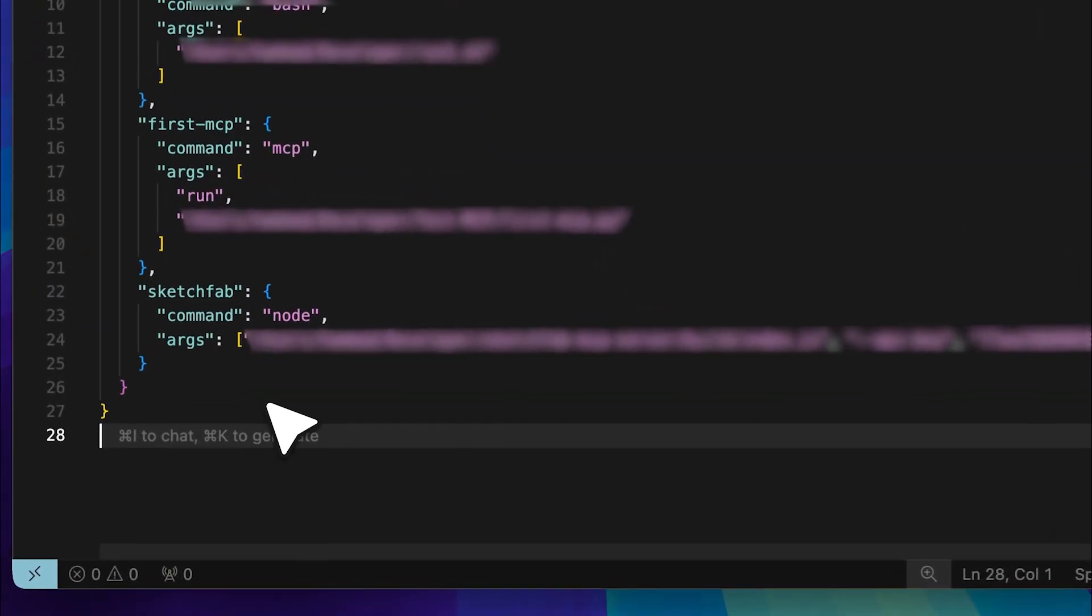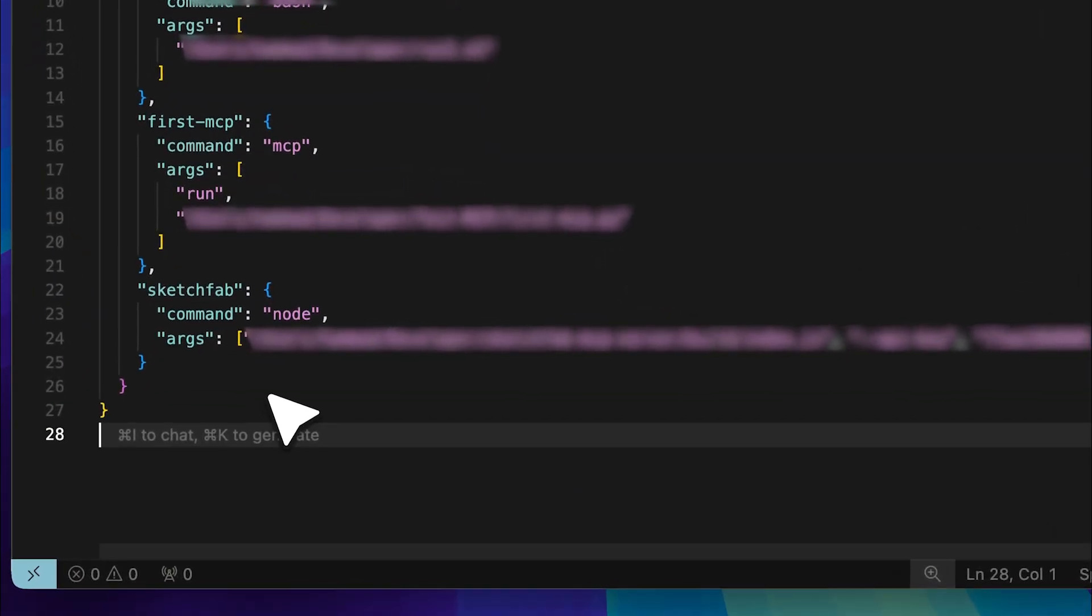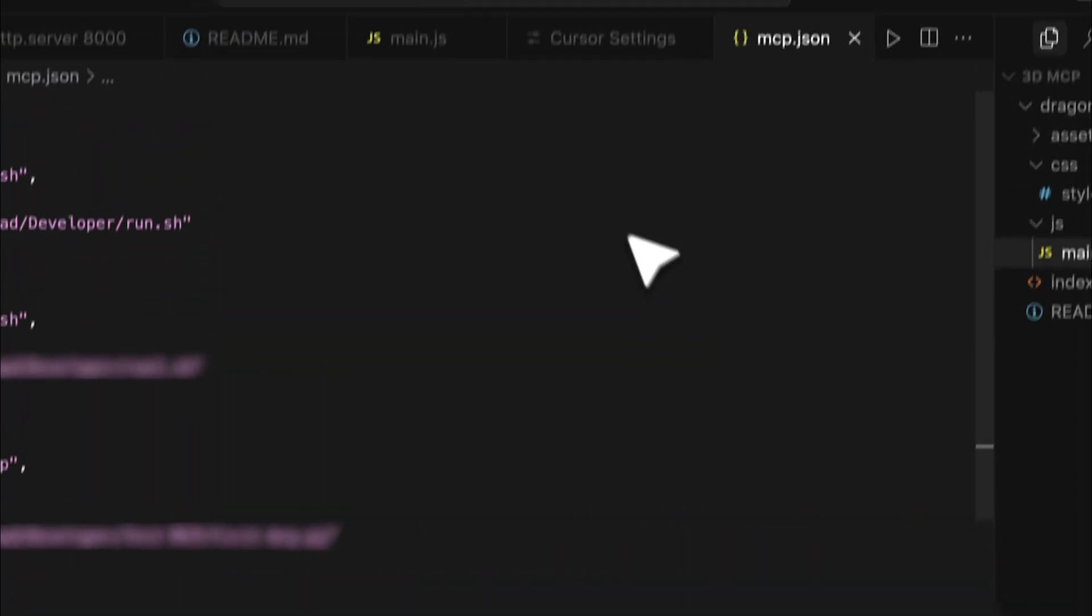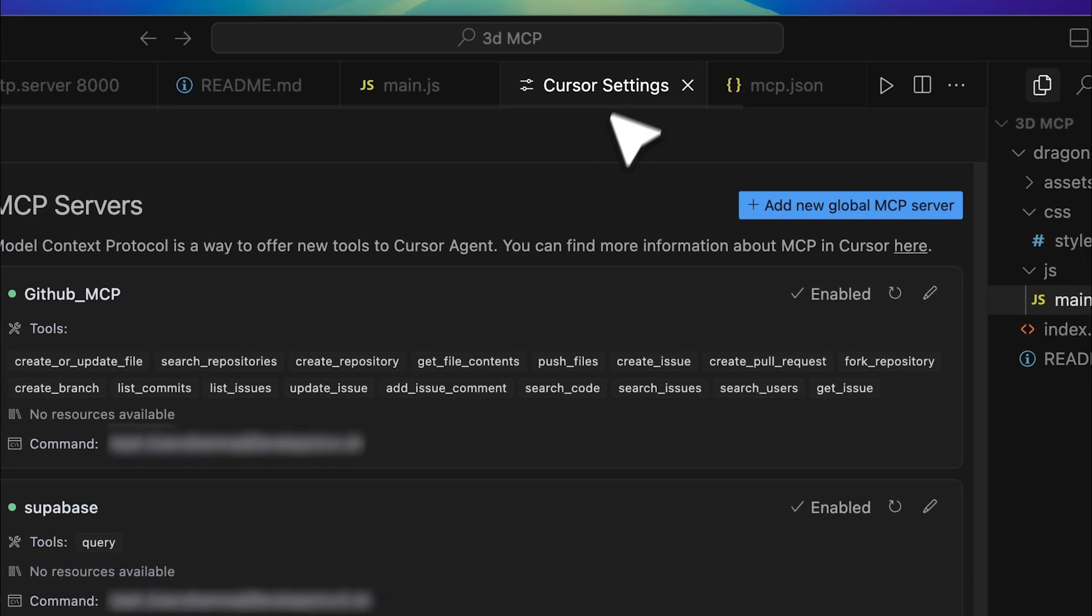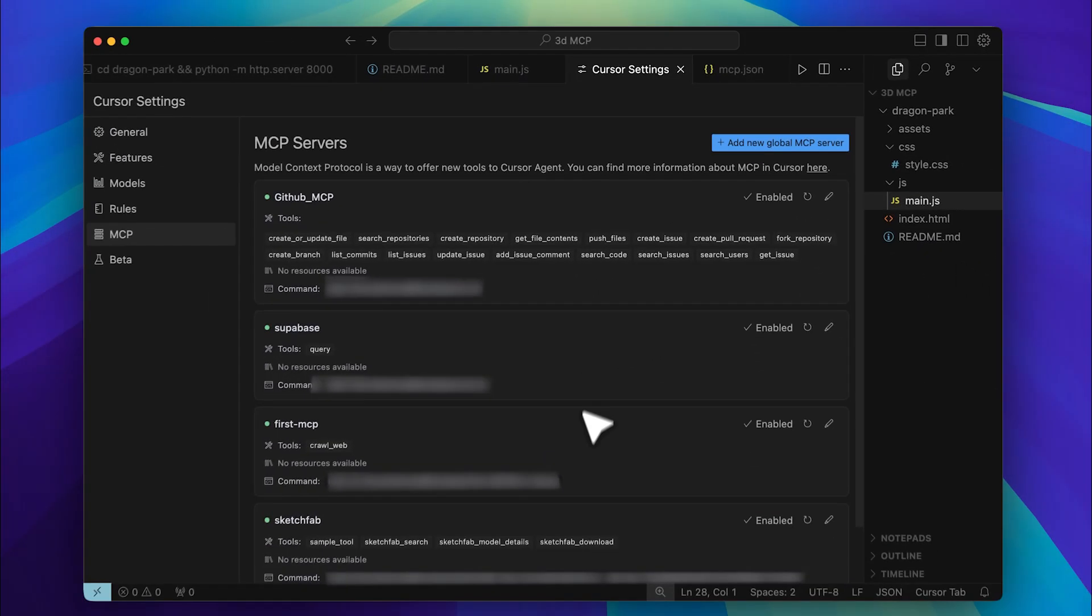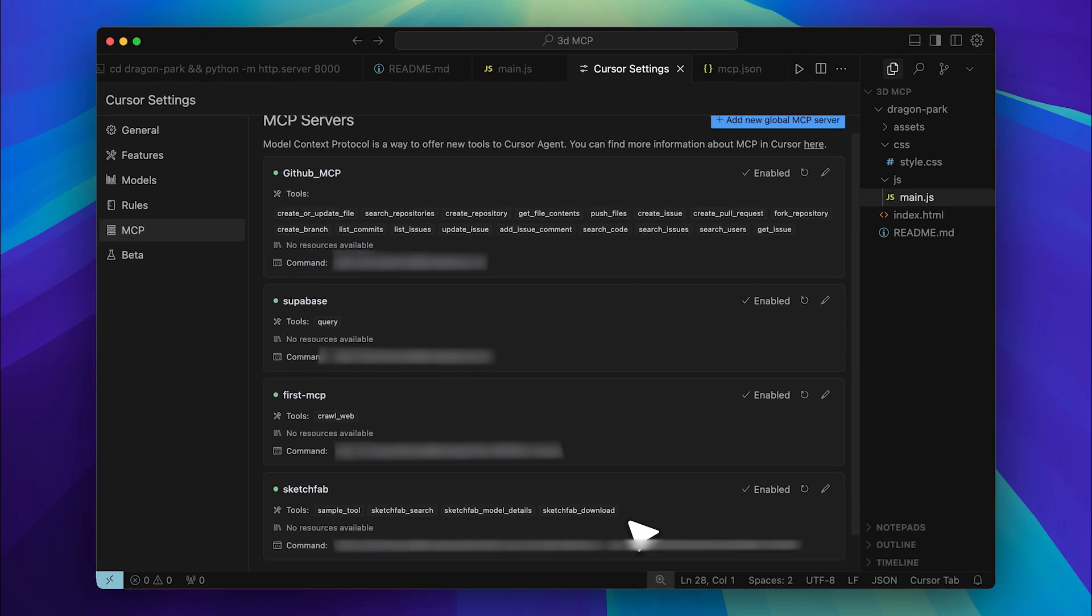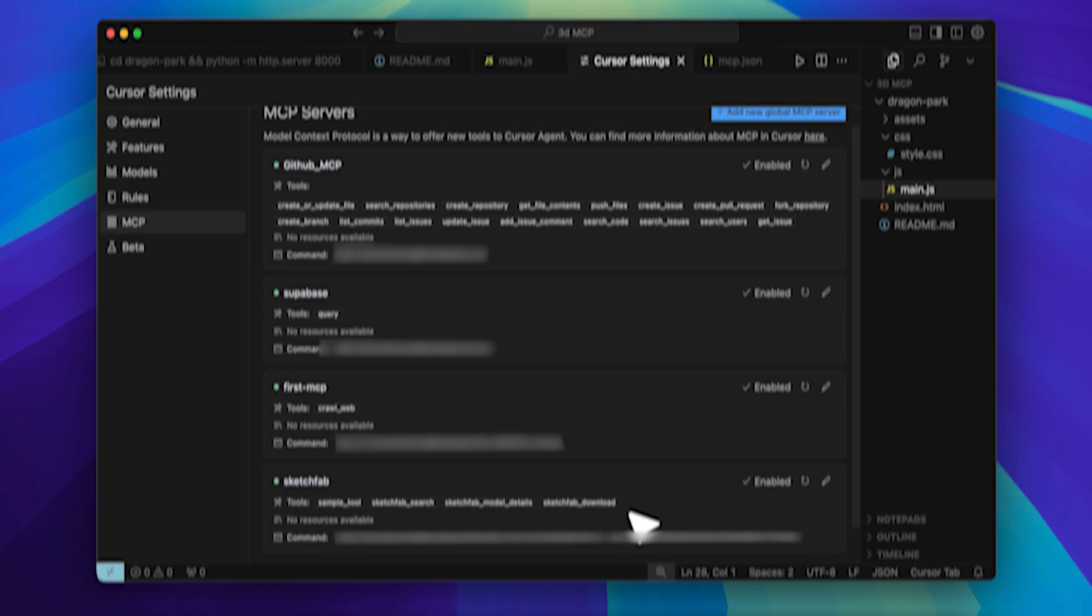Then go back into Cursor, Windsurf, or whichever tool you're using. Replace the placeholder with this path, update the API key, and you'll be good to go. As you can see right here, the tools are now available, and you can start using them right away.